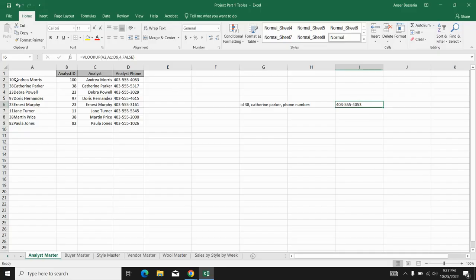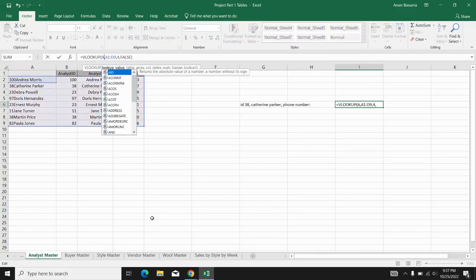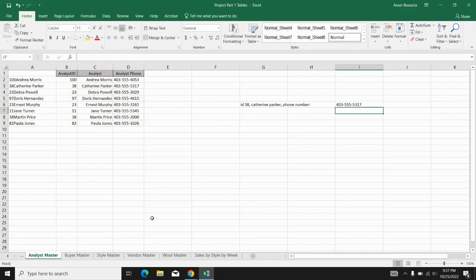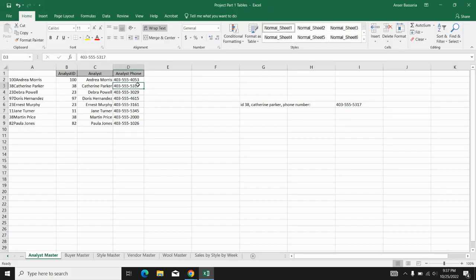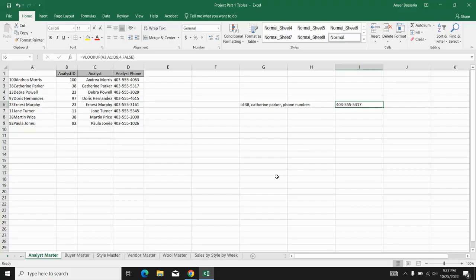Well, in this case, I did A2, but I could do, for example, Catherine Parker, which is A3. So with this example, A3, there we go. 403-555-5317 and 403-555-5317.